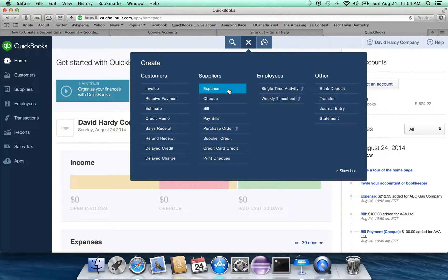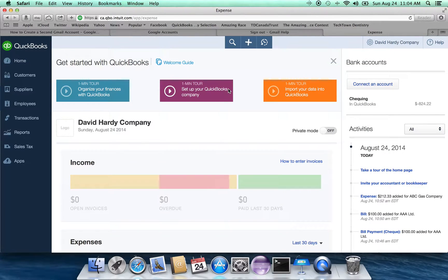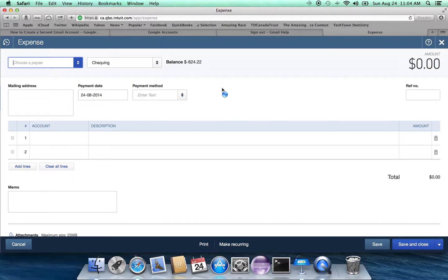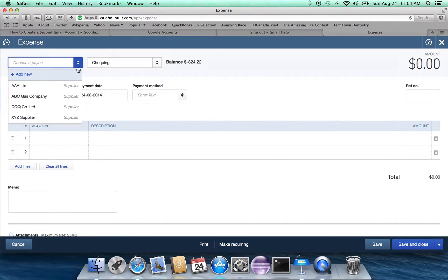So let's go under expenses, and that's going to bring up the expense amount. Now in the first column, we're asked to choose a payee.